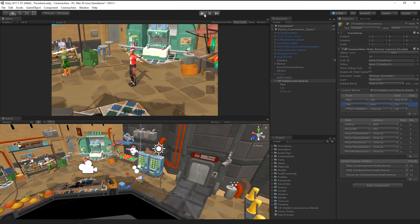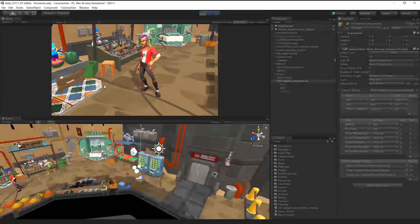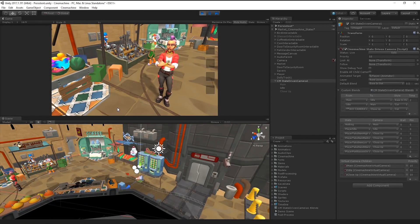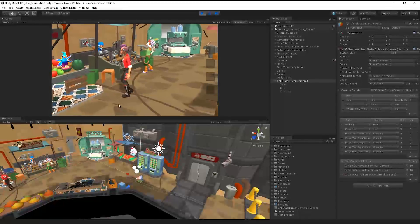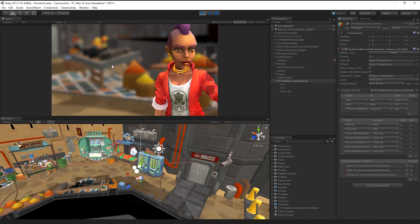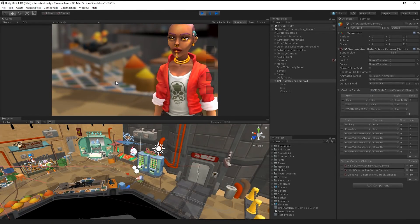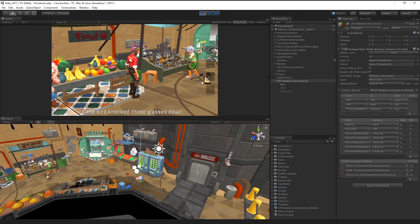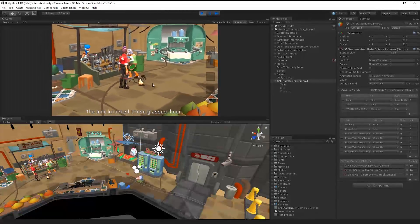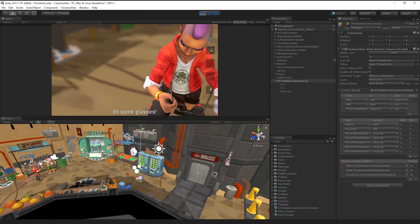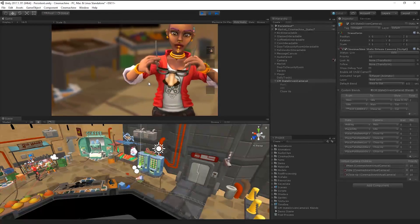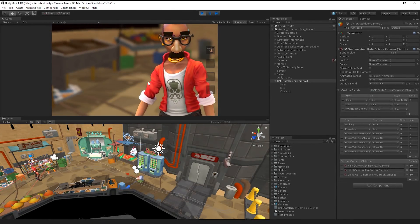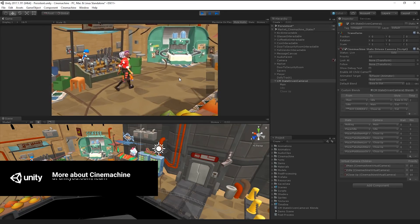Now, when we play our scene, we have a much better looking set of transitions between each of our camera types. As you can see, the state-driven camera system allows us to quickly set up and define different shot types between different animation states with ease.